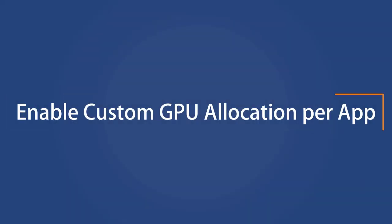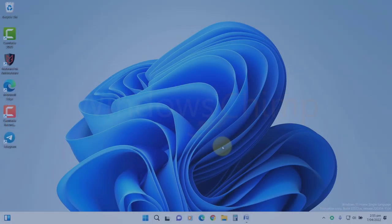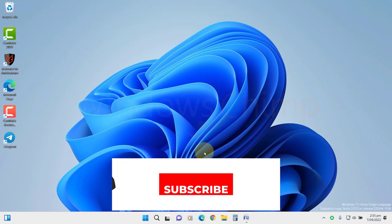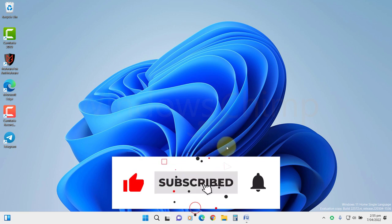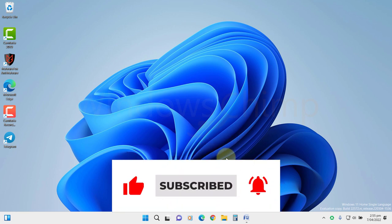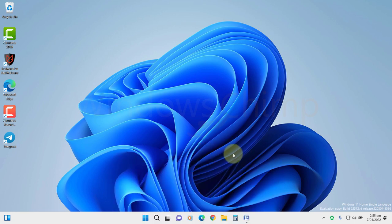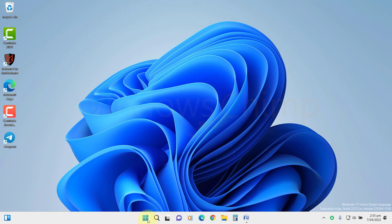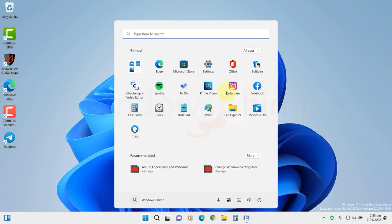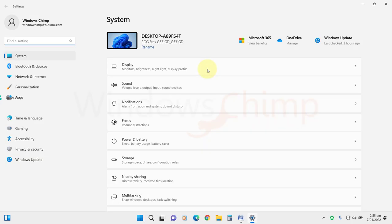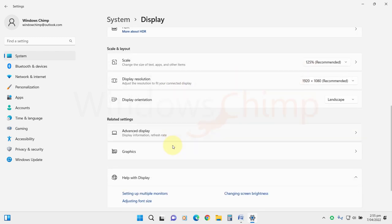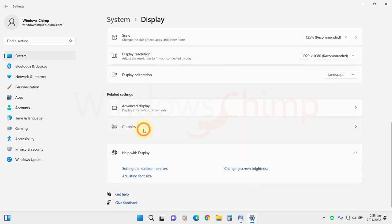Enable Custom GPU Allocation Per App. If you have more than one GPU, you can select which app will use which GPU. For example, you can set high-performance GPU to your gaming apps and low-performance GPU to other apps. To do that, open Settings, go to Display, scroll down and click on Graphics.